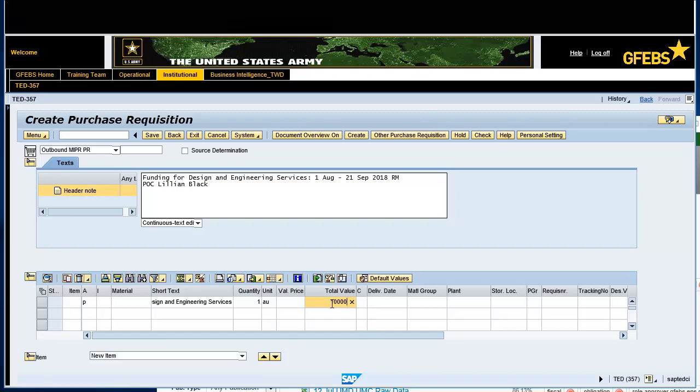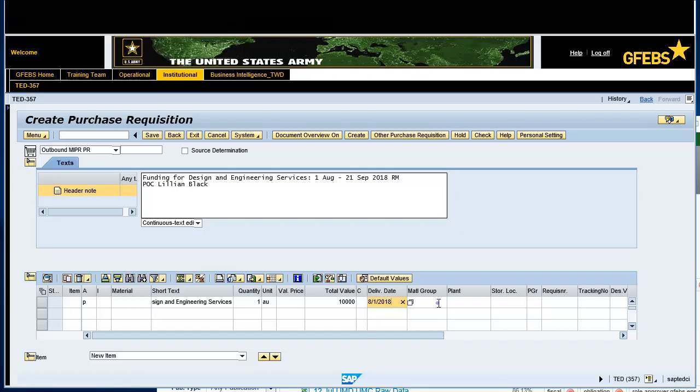Enter August 1, 2018 in the Delivery field. Enter 2547 in the Material Group field. Enter JCK1 in the Plant field. Enter 24C in the P Group field.